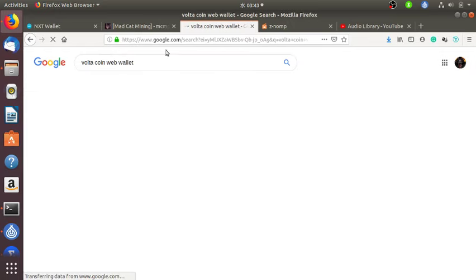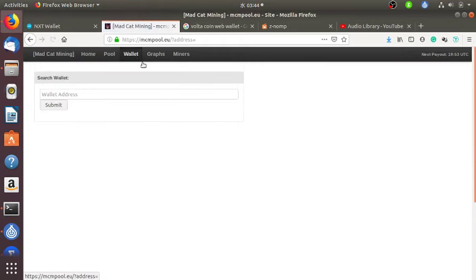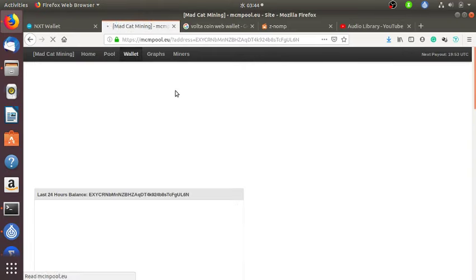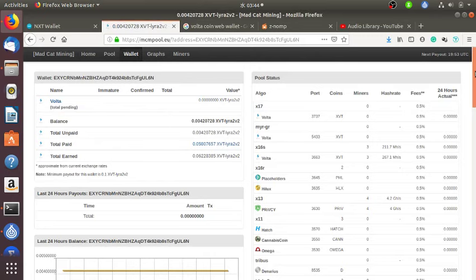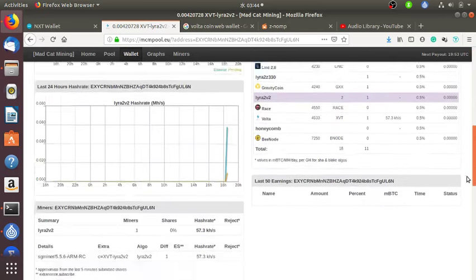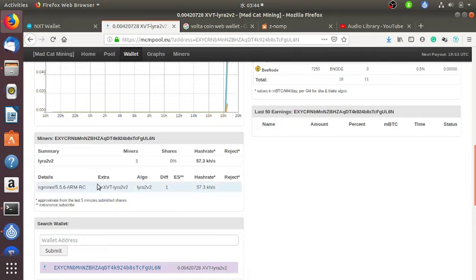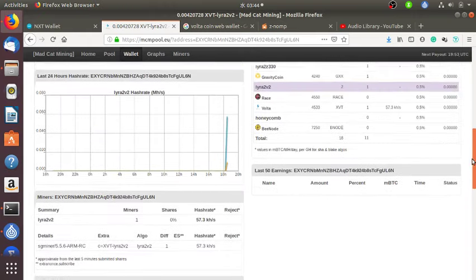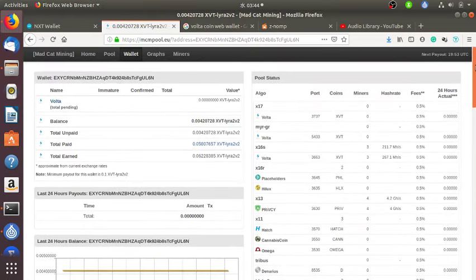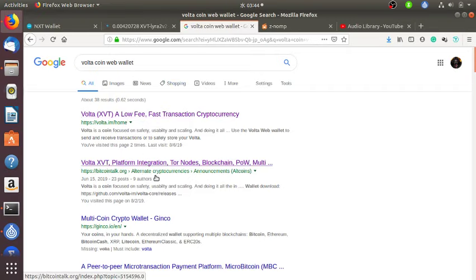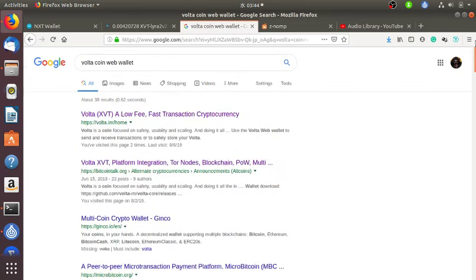I forgot to show the statistics of my mining. So for Volta coin I have mined 0.06 Volta coin. Now I'm actively mining again with sgminer-arm around 57 kilohash per second. I've already been paid on the web wallet.